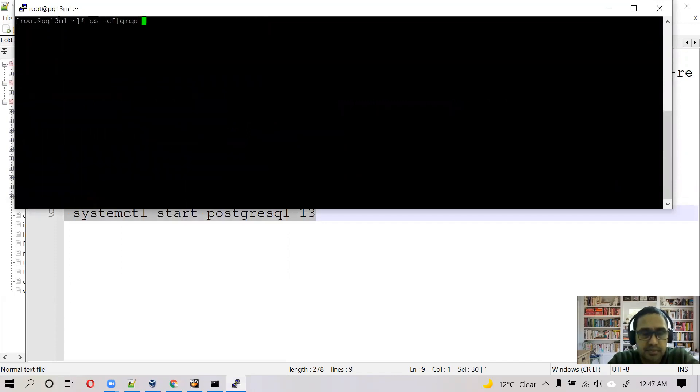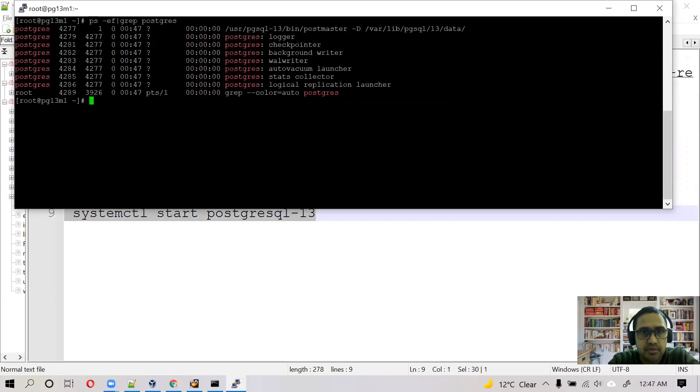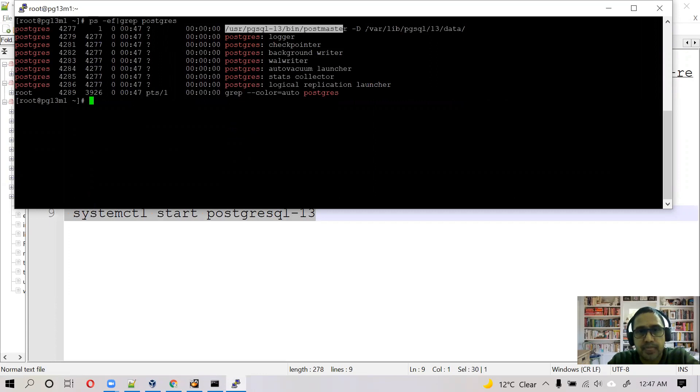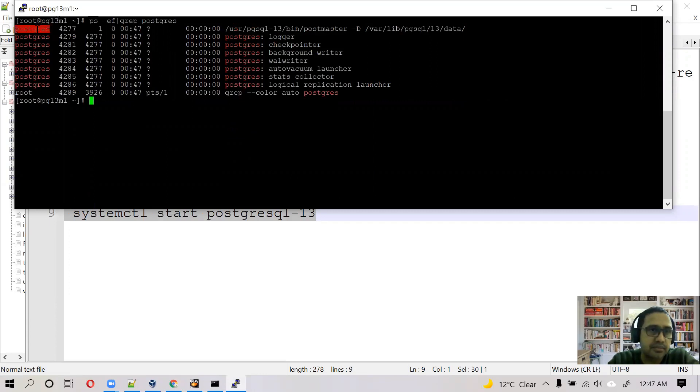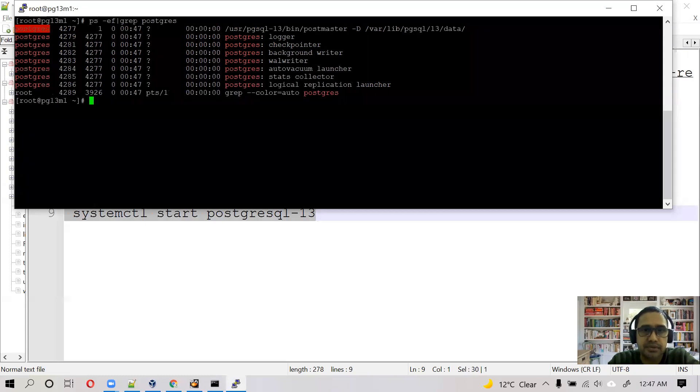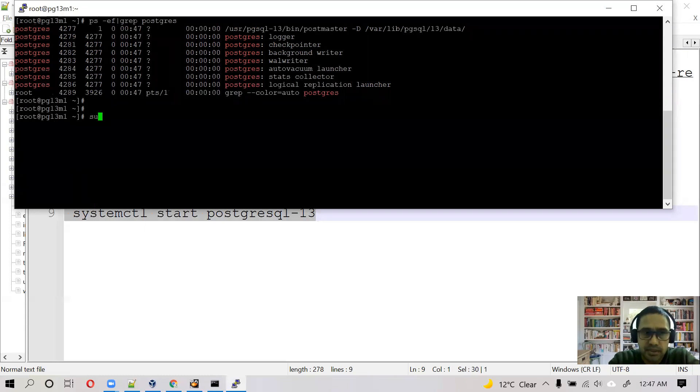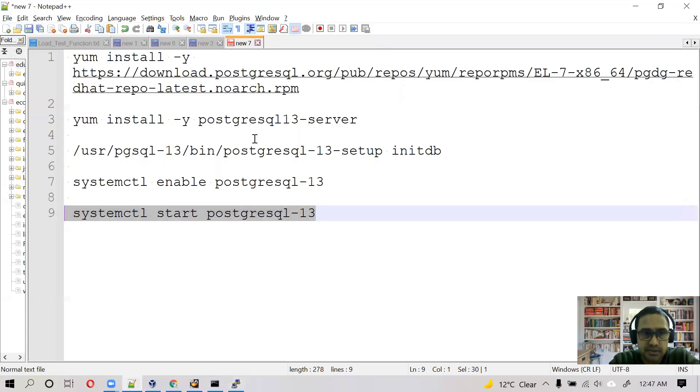And we can see PostgreSQL running there. So as you can see there is a PostgreSQL master, postmaster process running there and it is owned by Postgres user. So when we created the cluster it automatically created the Postgres user also. The next step is to configure the profile file.